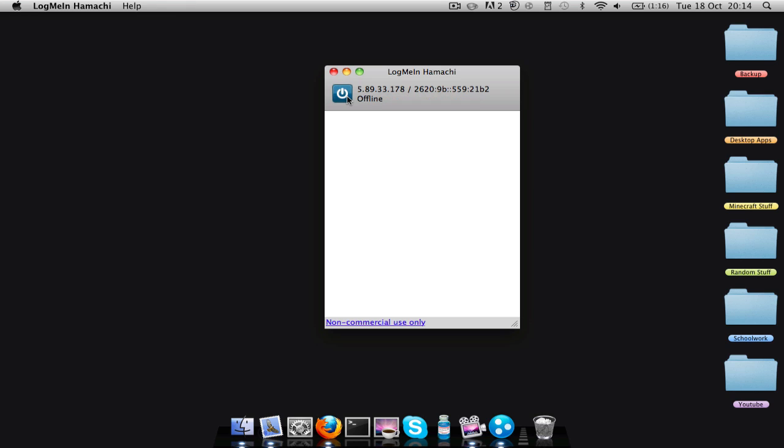And then you've got to click this power button, because it'll be offline when you get it first time. And it'll do all this probing, resolving, and then it'll turn on. Just wait for it.